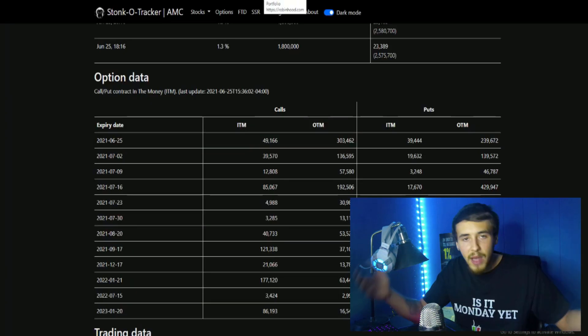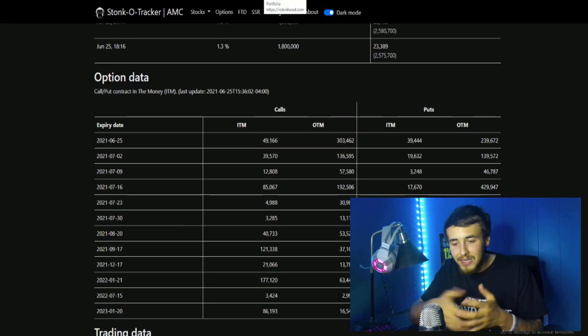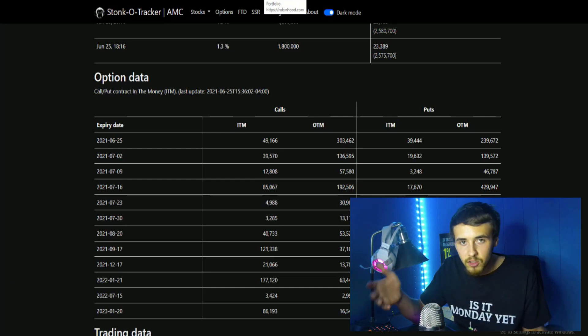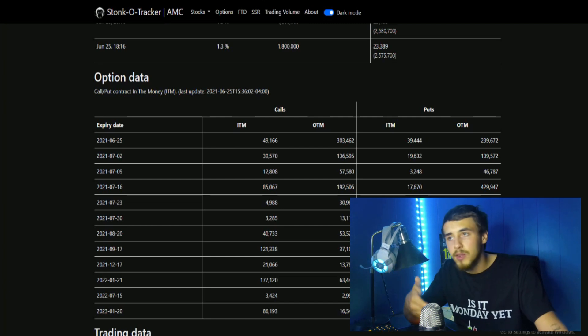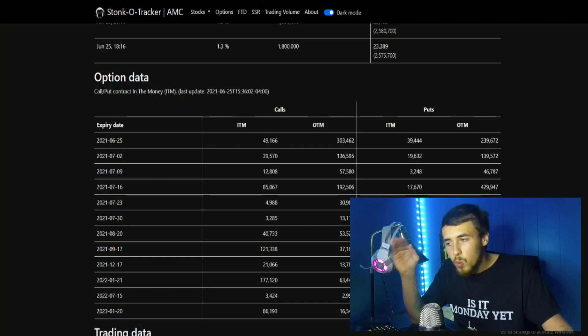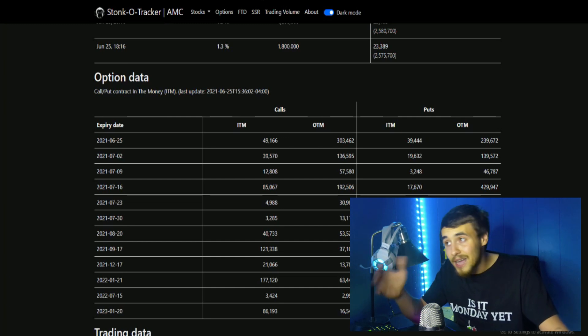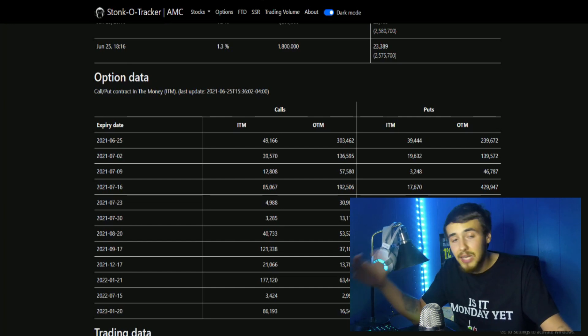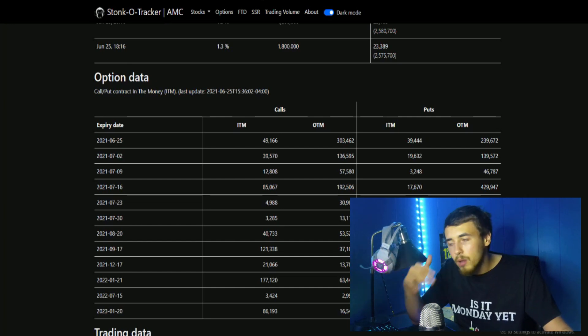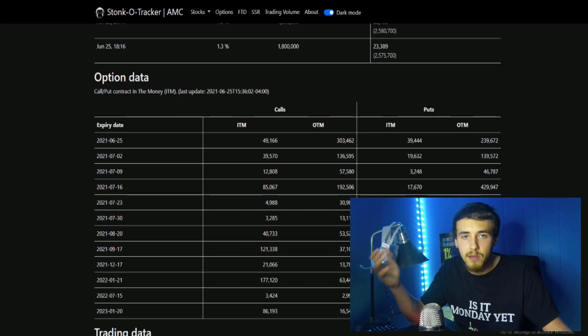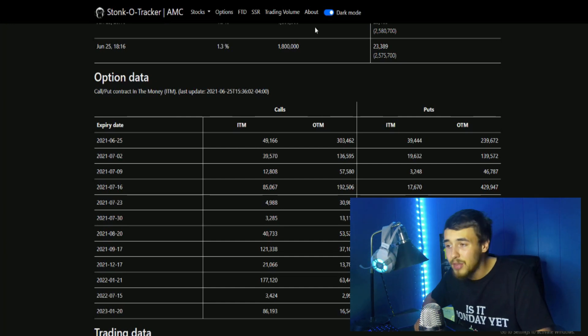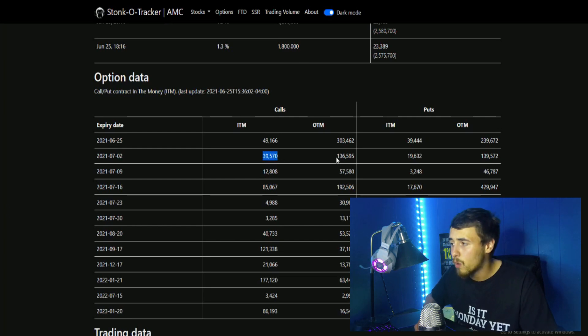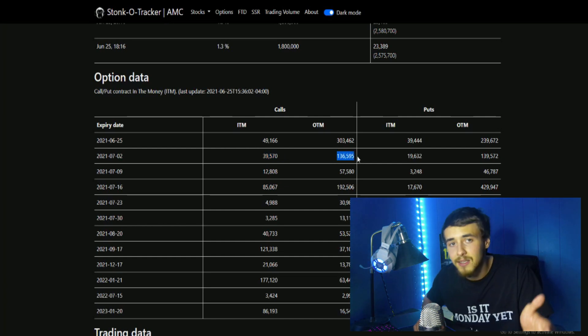As far as this whole perspective of July 2nd, this next week Monday through Friday being the week that we actually start to short squeeze, I don't think that's the case. If we want to go to multi-thousand dollar price points we need a gamma squeeze and a short squeeze. There is nothing crazy about next week's option chain - only 39,570 contracts in the money and 136,595 contracts out of the money.